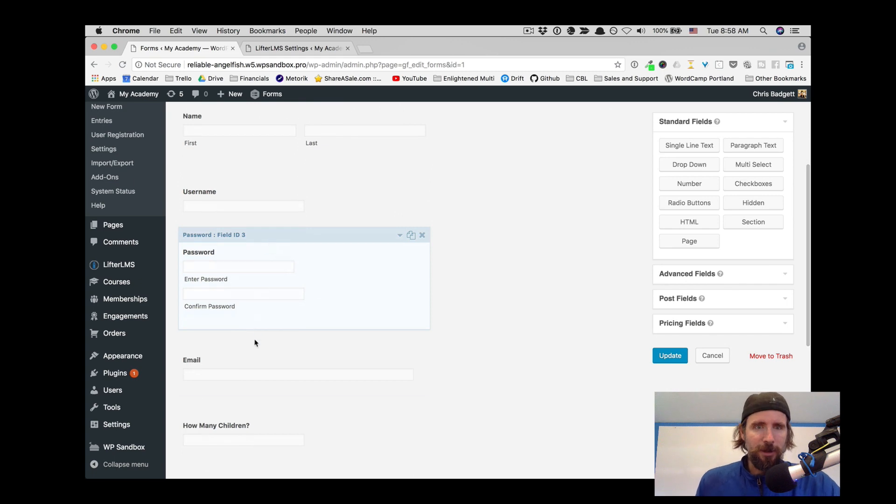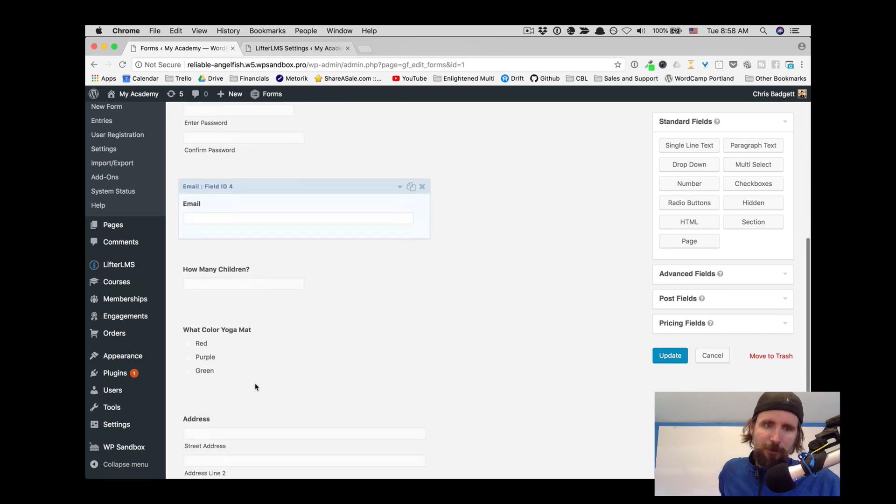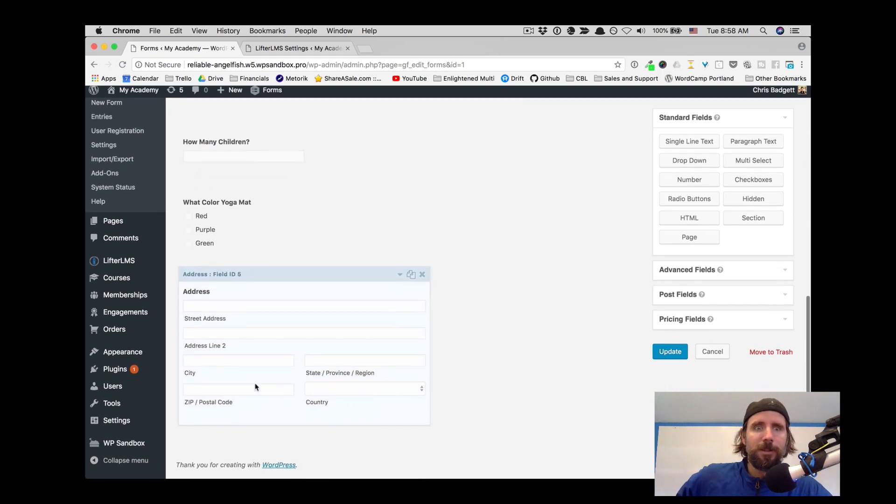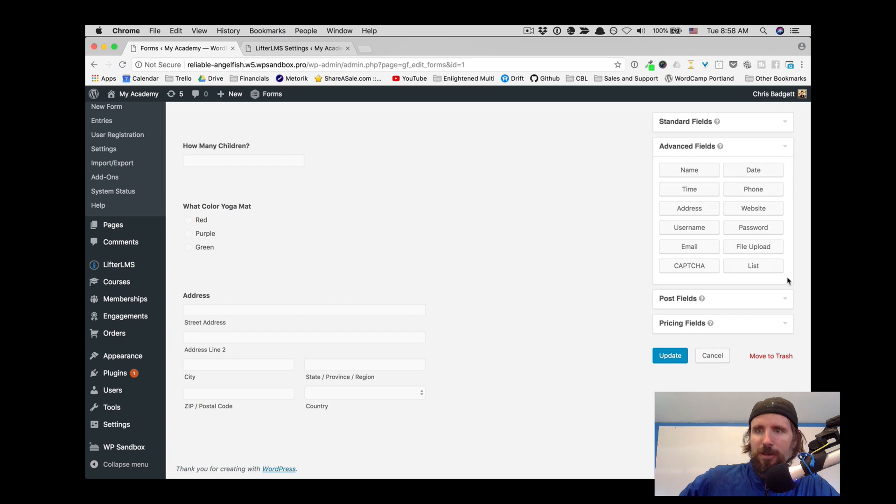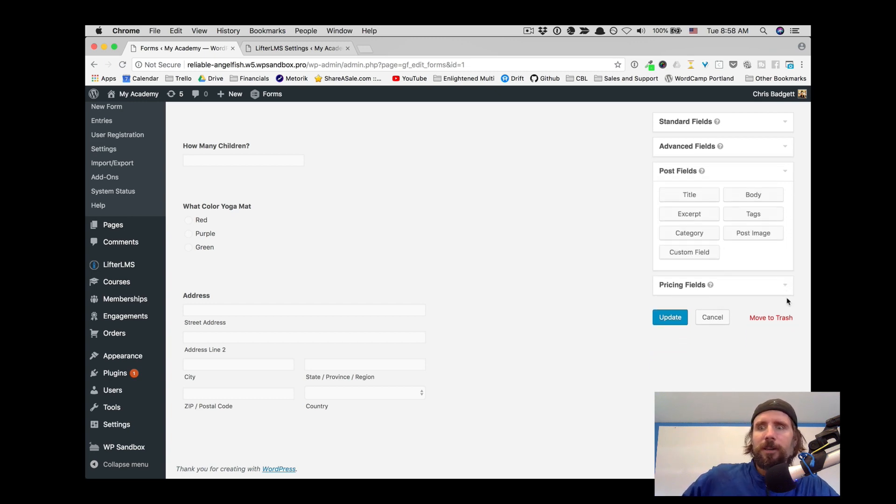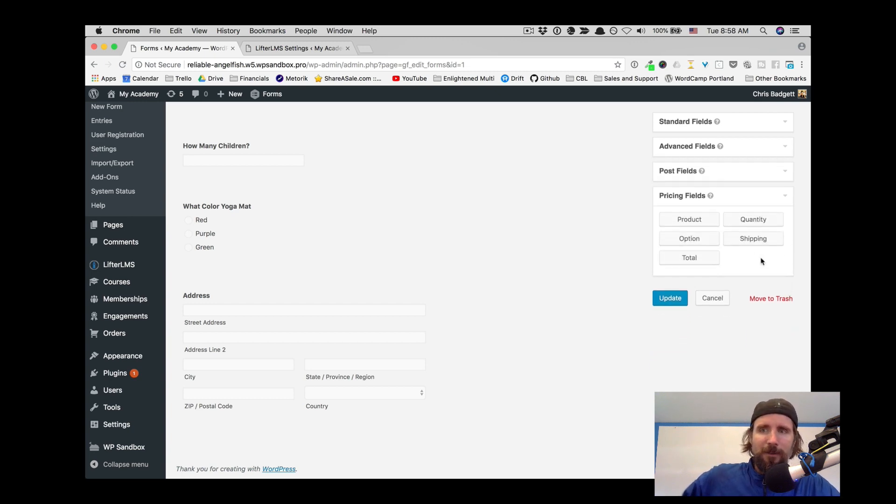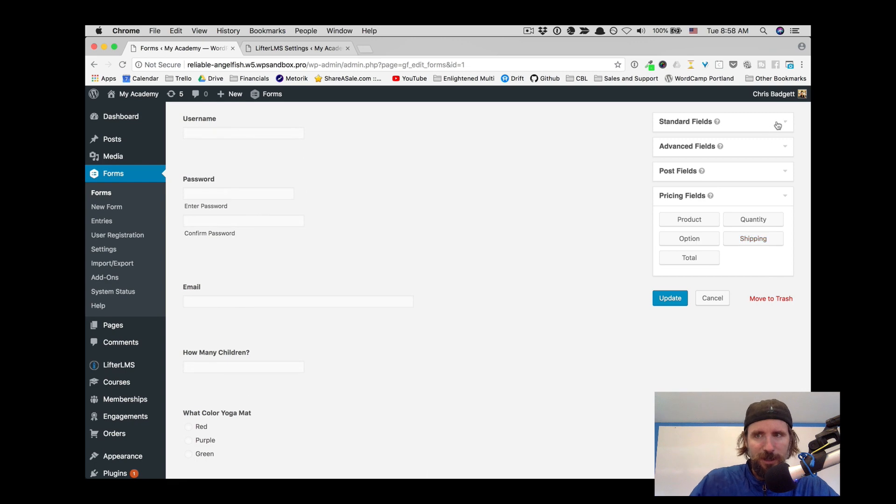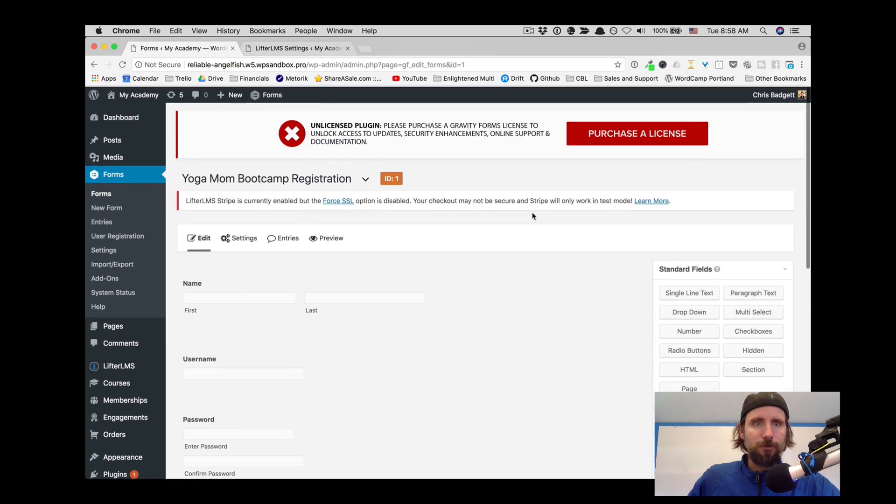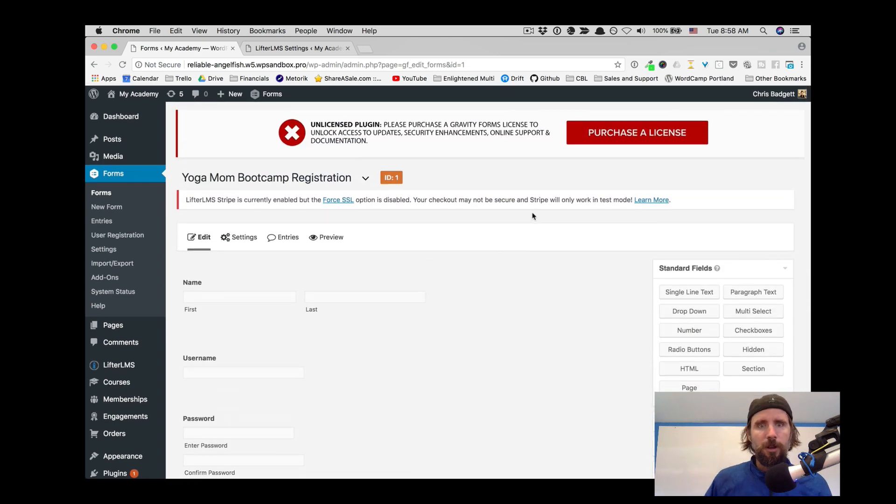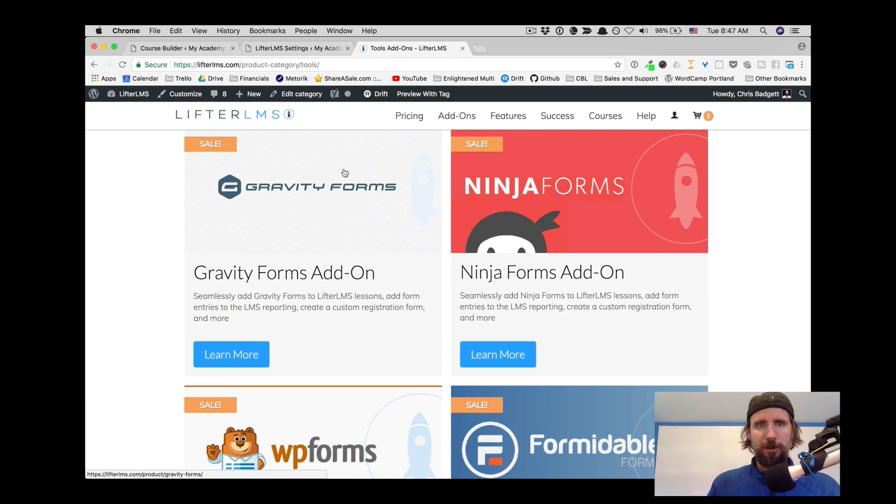So this is our user registration form that we built. Gravity Forms has all these different fields that you can work with. And we have the Gravity Forms user registration add-on installed so that we can use this form for updating the user registration.